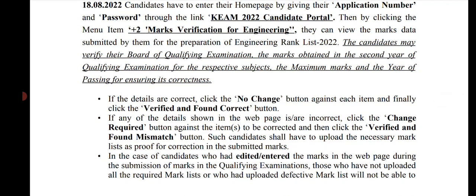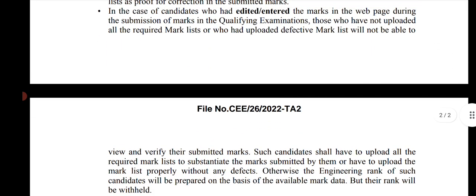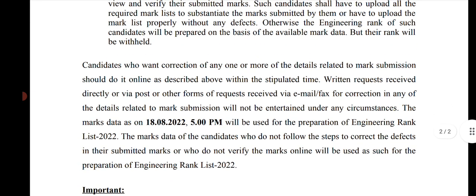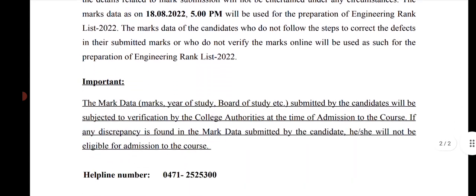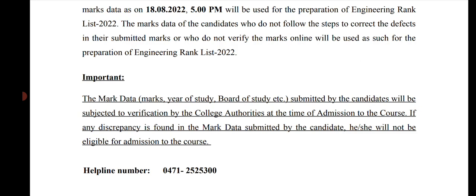In the case of students who had edited or entered the mark in the web page during the submission of marks in the college — those who have not uploaded the mark list or who have uploaded it incorrectly will not be able to view and verify the submitted marks. Such candidates shall have to upload the mark list. You can verify and upload the mark list at the end of the process. The maximum expectation is in the next week.